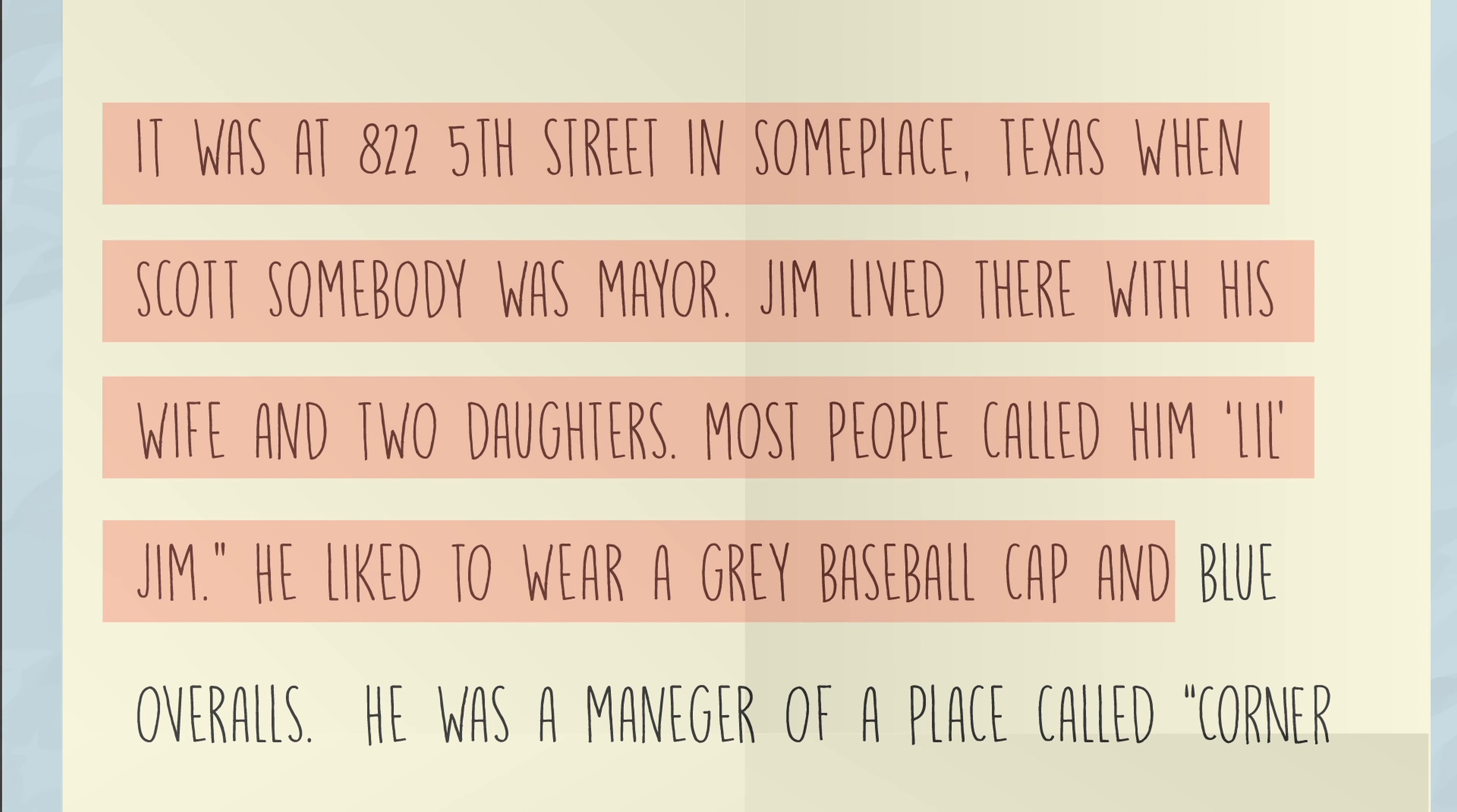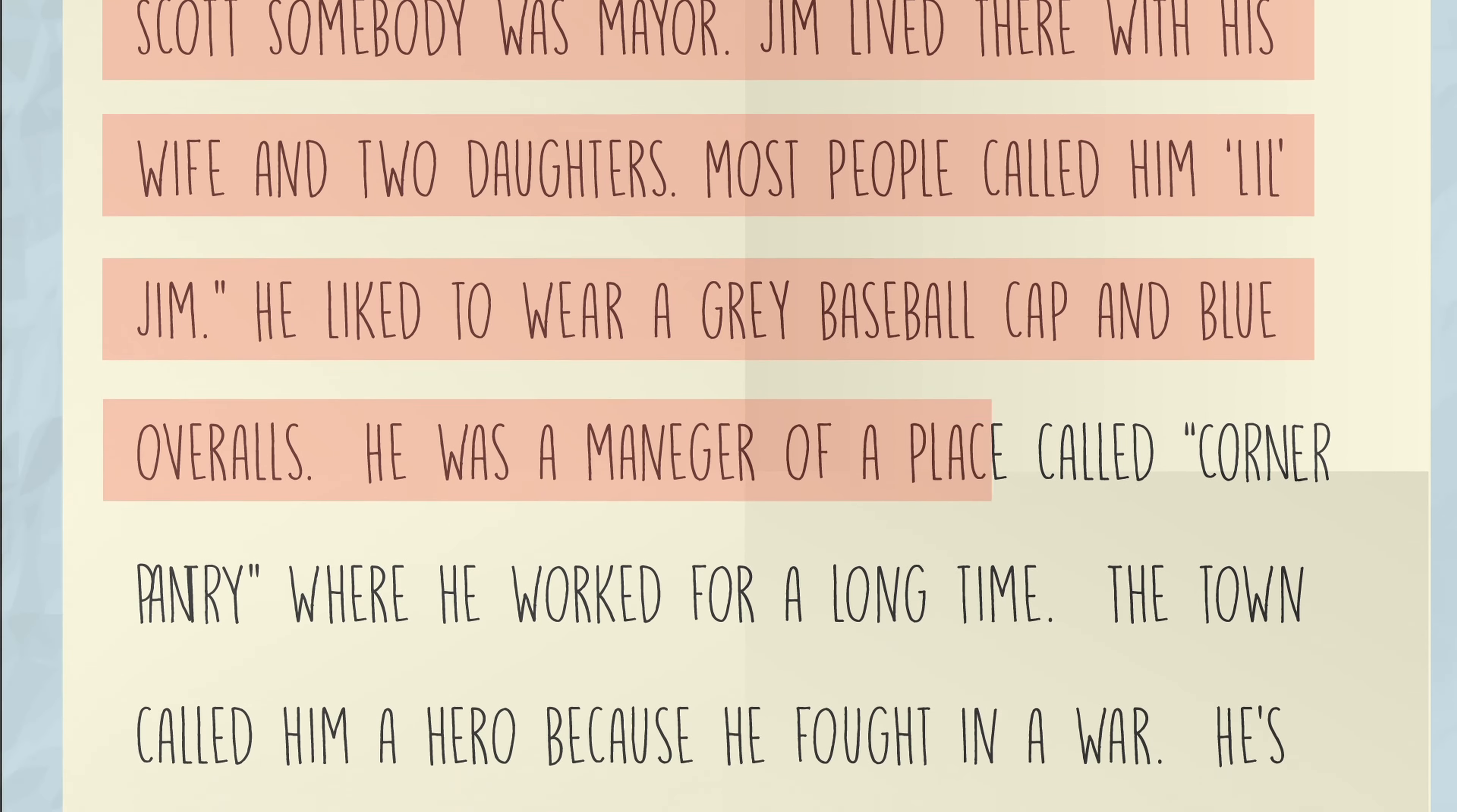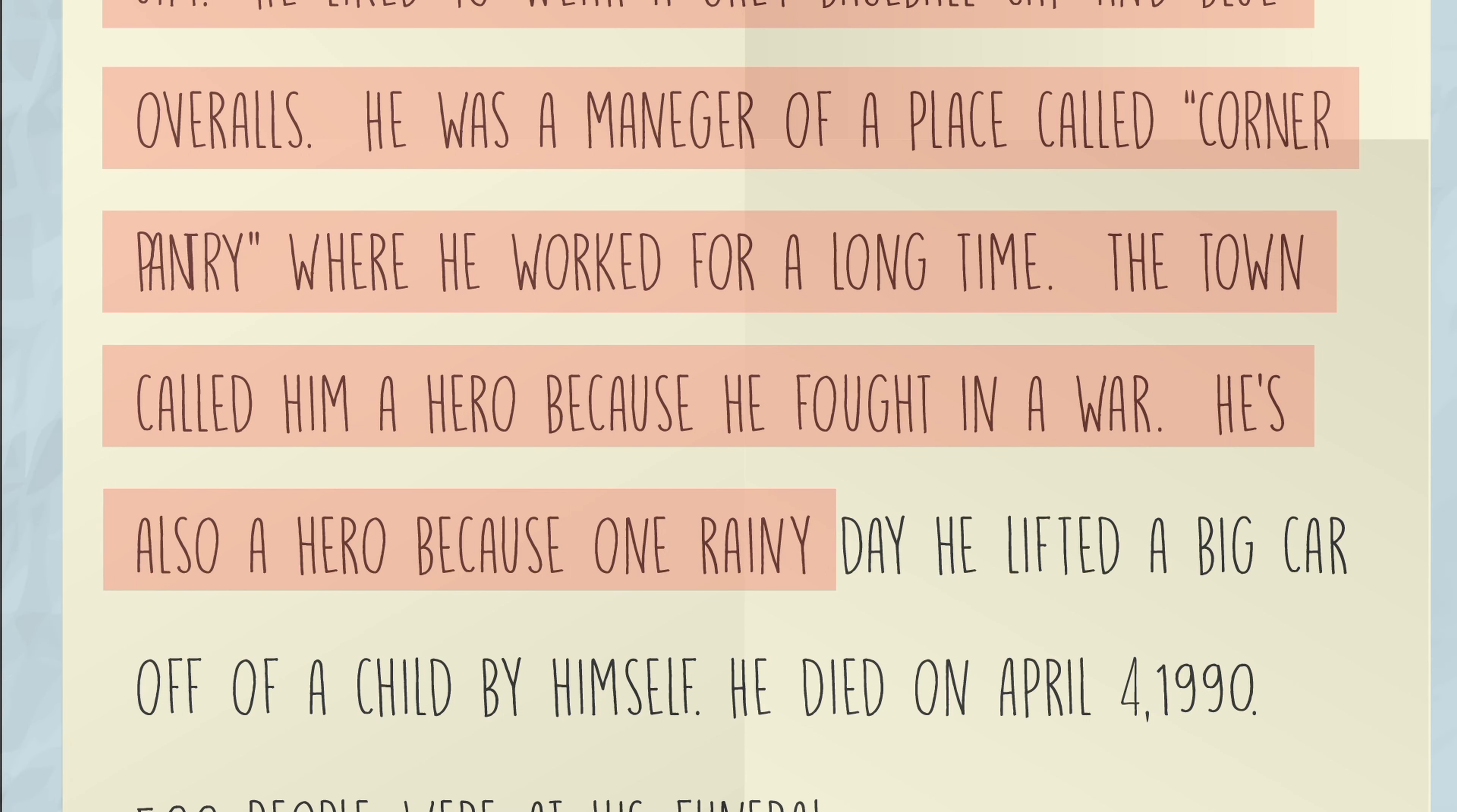He'd like to wear a gray baseball cap and blue overalls. He was a manager of a place called Corner Pantry where he worked for a long time. The town called him a hero because he fought in a war. He's also a hero because one rainy day he lifted a huge car off of a child all by himself.